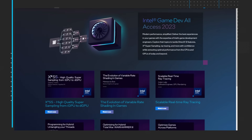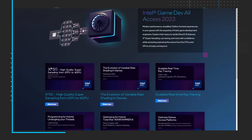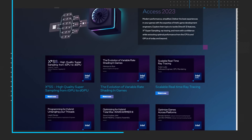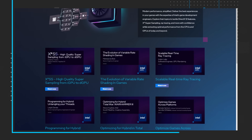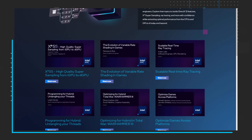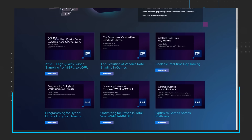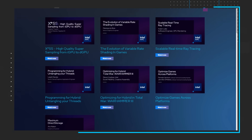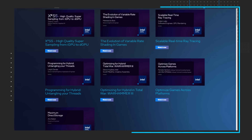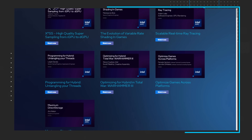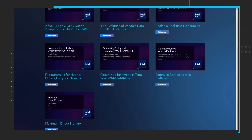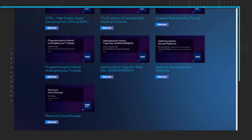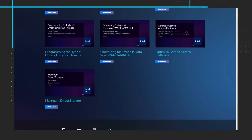topics to tackle DirectX 12 features, Xe super sampling, ray tracing, and more with confidence while extracting optimal performance from the CPUs and GPUs of today and beyond. It's a great series with some phenomenal presenters, so I highly encourage you to check it out.